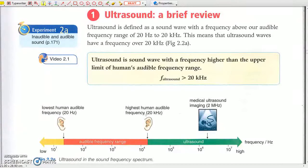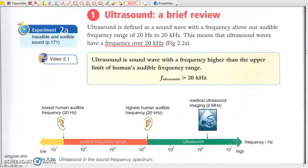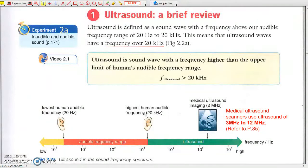Ultrasound: a brief review. Ultrasound waves have a frequency of over 20 kHz. Ultrasound scans make use of ultrasound to examine internal organs such as the heart, the liver, a fetus, or just anything inside your body. The frequency for sonography is about 3 MHz to 12 MHz.